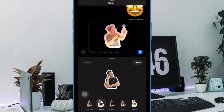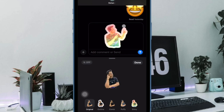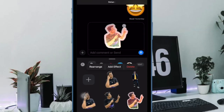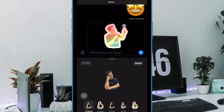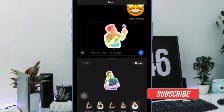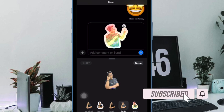If you are rocking iOS 17, there is a good chance your sticker collection has got a boatload of fun-loving Live Stickers. And why not? The latest iteration of iOS offers a neat way to convert Live Photos into Live Stickers for a more personalized messaging experience. But have you ever wished to turn a video into a Live Sticker in iOS 17, and got a bit disappointed to know the fact that there is no official way to get it done? If you are nodding in the affirmative, this guide is for you.